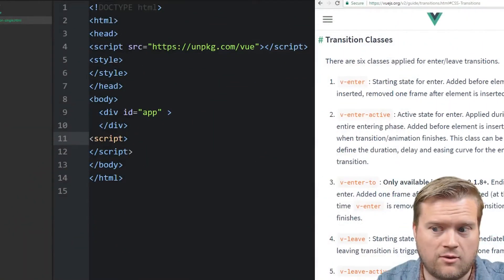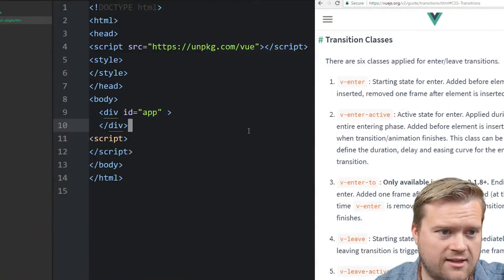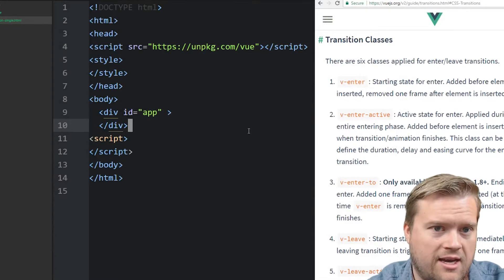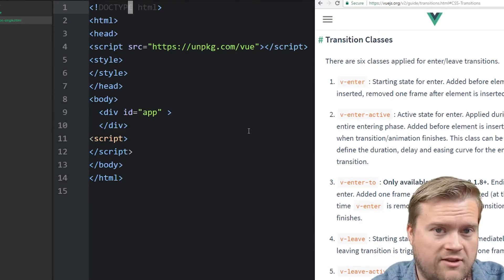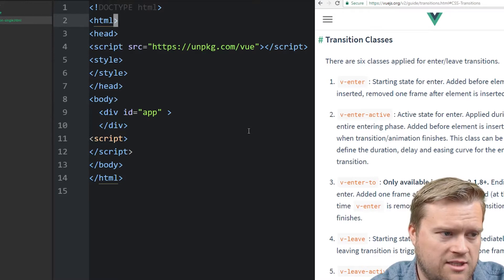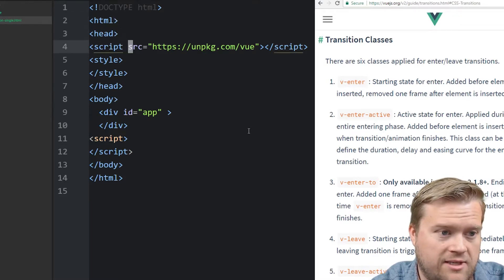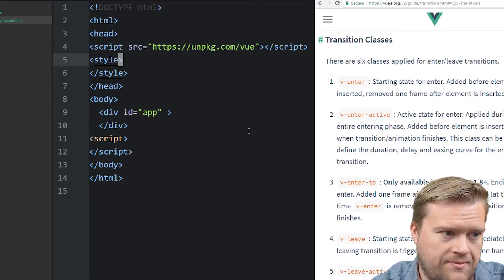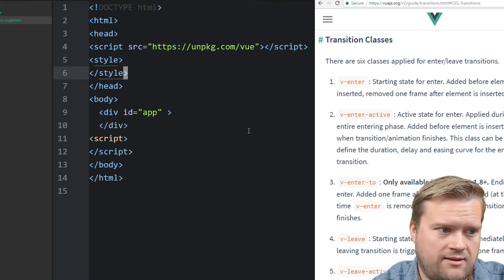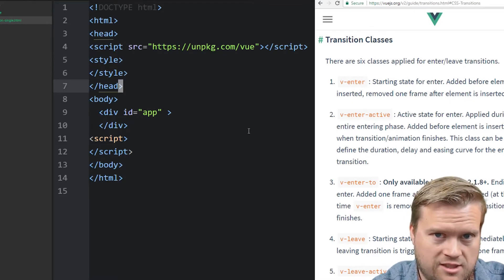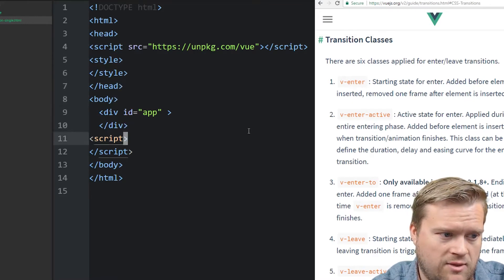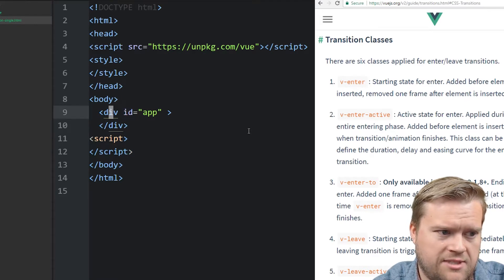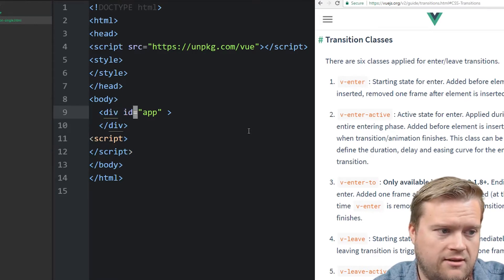Alright, so I have here just a skeleton file. I don't have anything done here in the file yet. All I have is some HTML tags, a head tag. I have my script. This is adding Vue to it. I have some style here. We're going to add some style into this file to do our transitions. And we have a body, and then we have a script tag here. And I just created an empty div tag with an ID app in here.